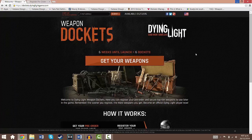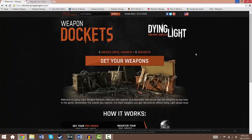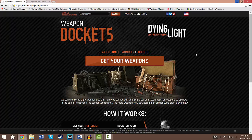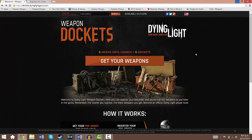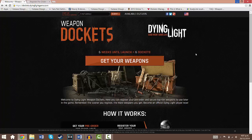Each docket can then be redeemed once the game is released. It can then be redeemed in the game for a free weapon. And the earlier you pre-order, the more dockets you will get. Right now there are 6 weeks until launch so you will get 6 dockets if you pre-order it right now. But if you pre-order it in 2 weeks time there will only be 4 weeks until launch. Therefore you'll only get 4 dockets and 4 weapons.